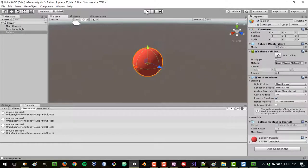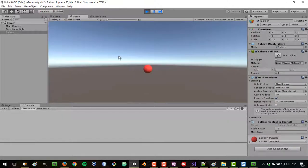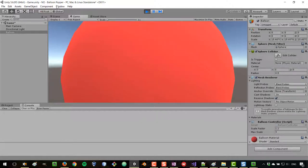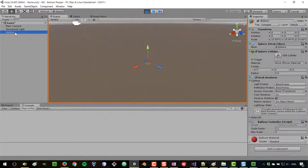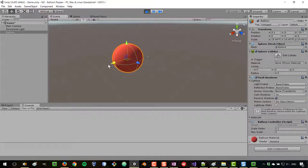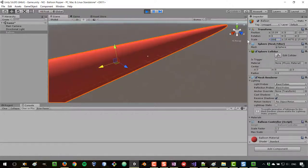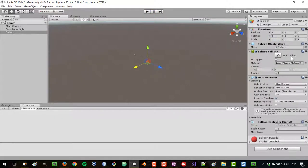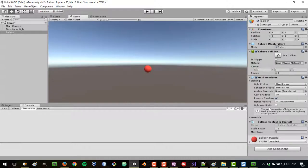That should allow us to increase the size of our balloon. Let's play the game and see what happens. If I click, you can see the scale is being increased — all the way to any number, because we haven't set the maximum yet. In the Scene view, if we select our balloon and press F to focus, we can see the values during game mode. Once we stop the game, everything resets to the original values.